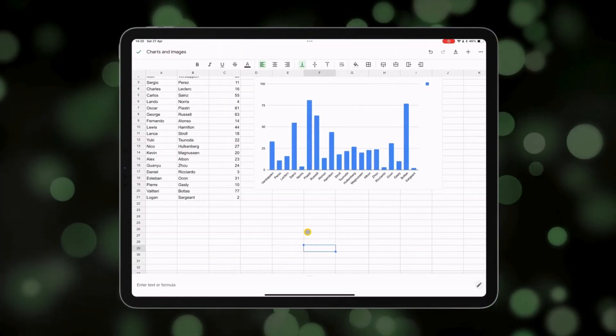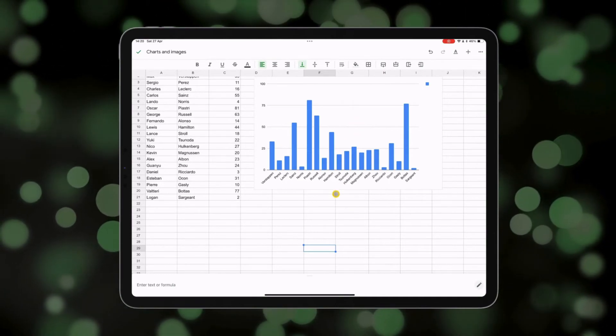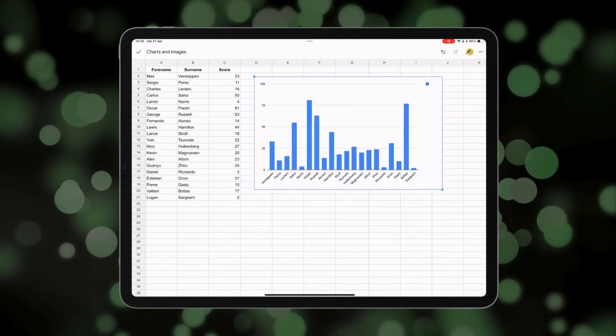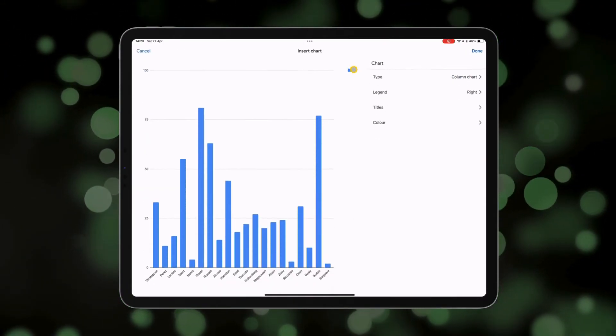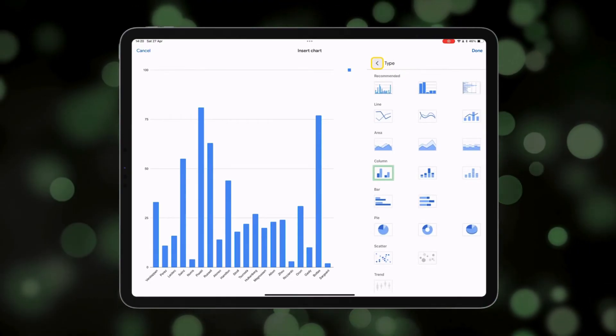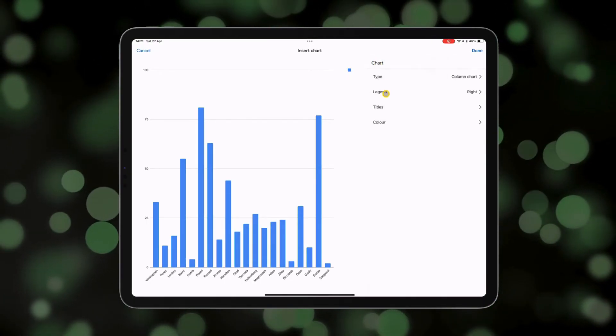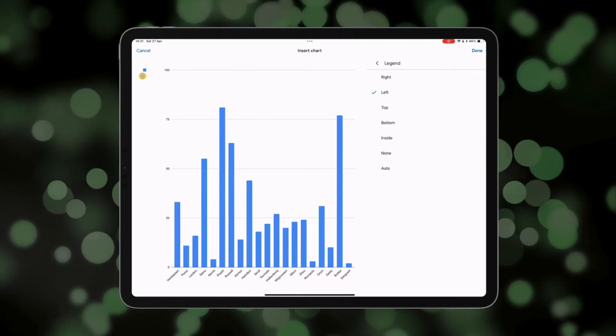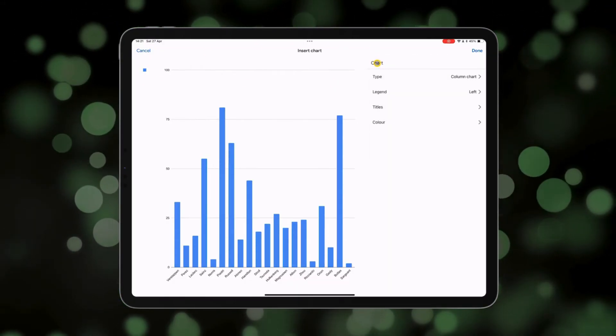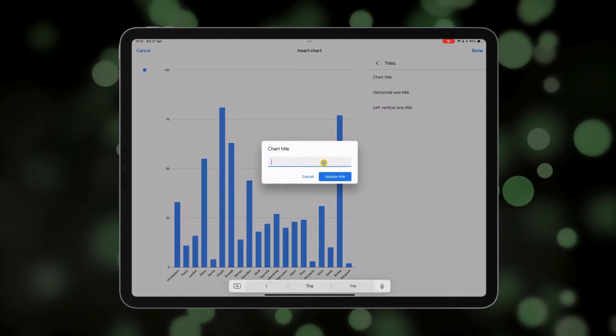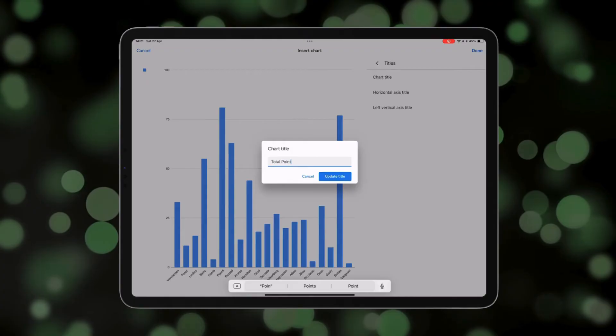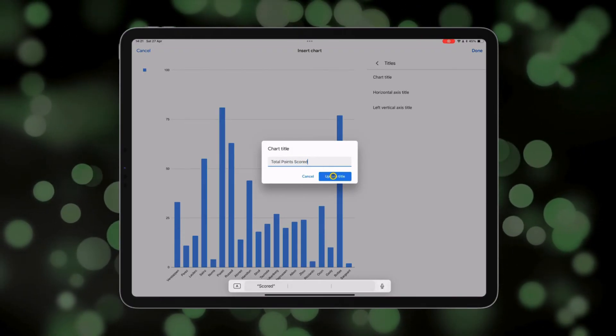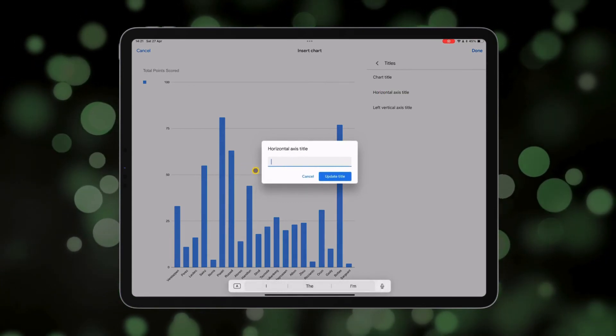Now, once you've made your chart, you may want to edit the look of it. In which case you can tap on the chart and either tap on this edit icon up here or tap again and edit charts. You can change the type of chart if you want to change it to another type. You can change where the legend goes. Perhaps if you have more than one color in your chart, you might want to add that legend. And you can also change the titles. For example, I might add total points scored as the title for this chart.